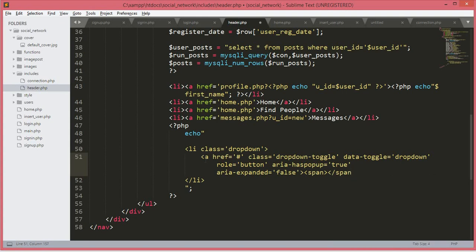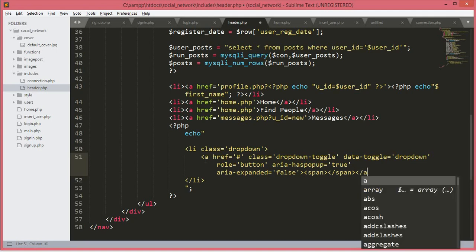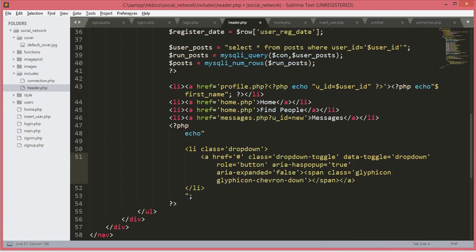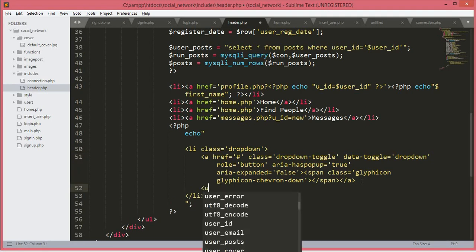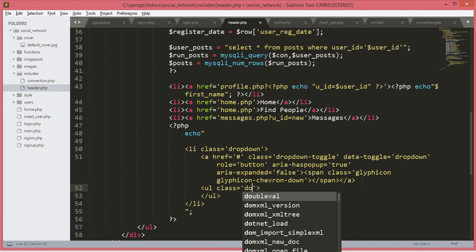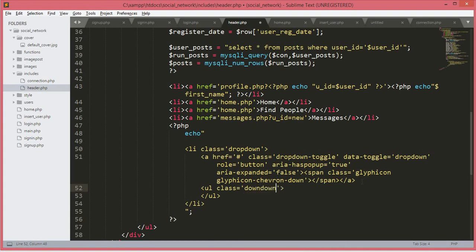We will close the a tag and this span tag will have a class equals to icon. From the next day the icon will add a down arrow, so if the user clicks on it we will show them some options. We will create a ul and close that unordered list, and this unordered list will have a class of dropdown-menu.